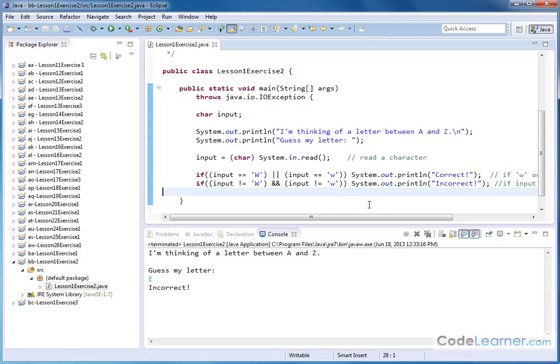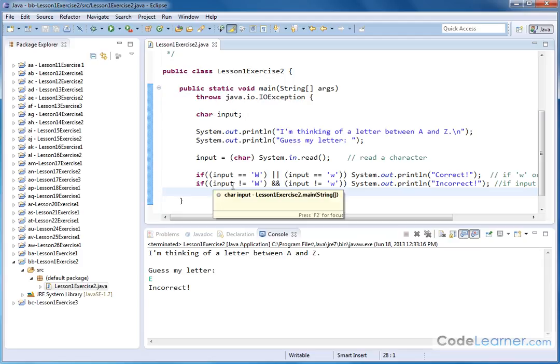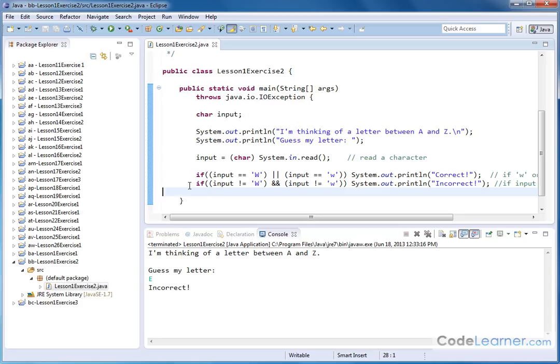You know, you might have heard of if else ladders in most computer languages. So this is a very good example of when you might use an else statement to catch anything else that might actually happen after this if.